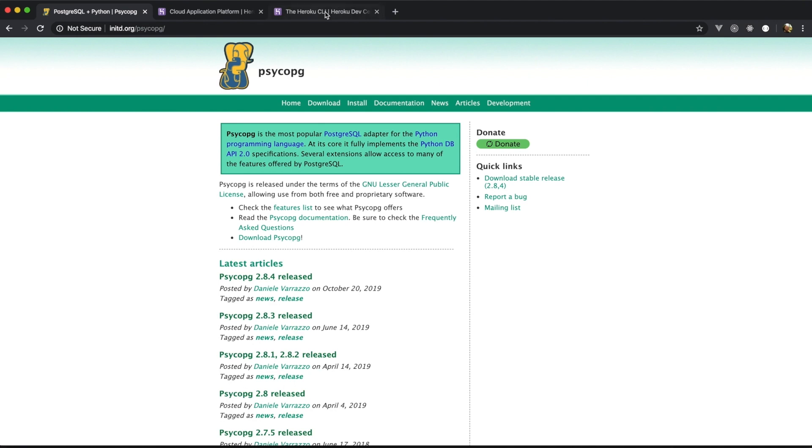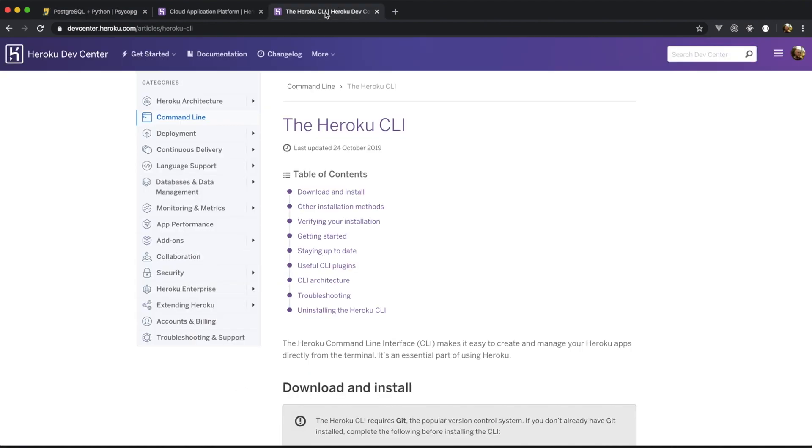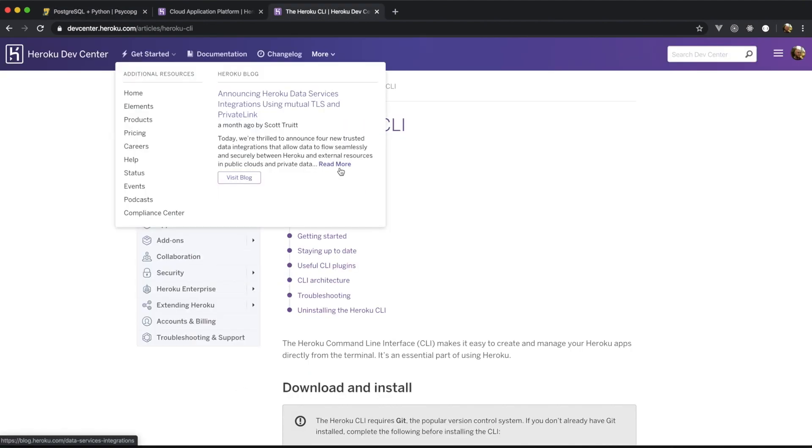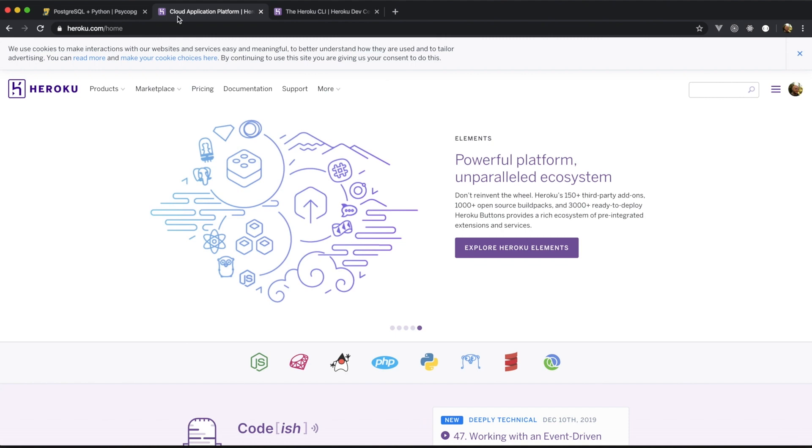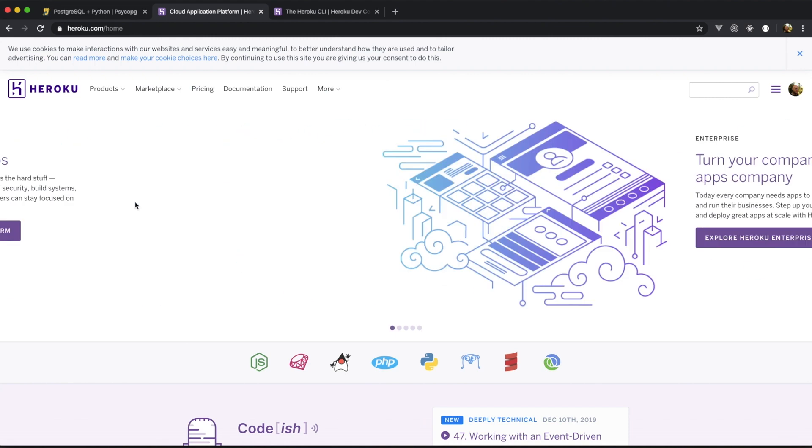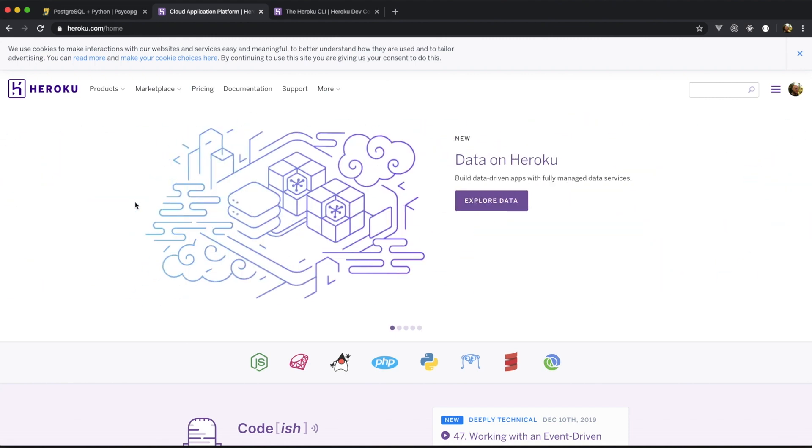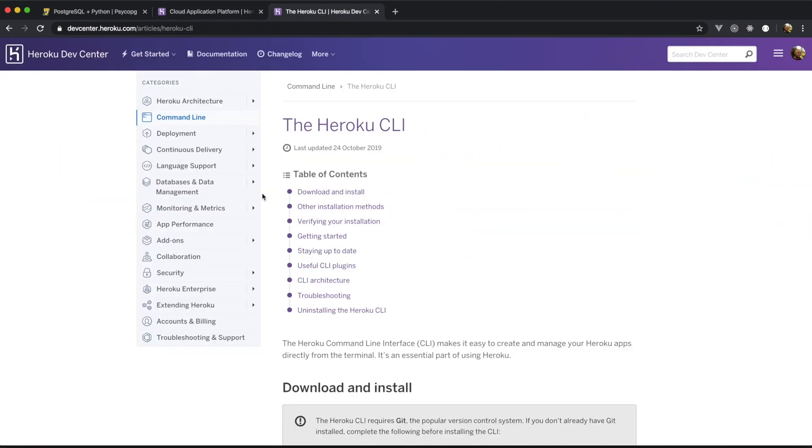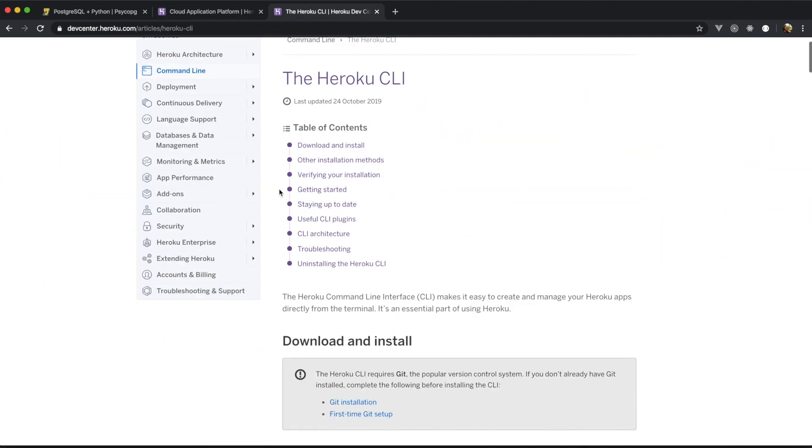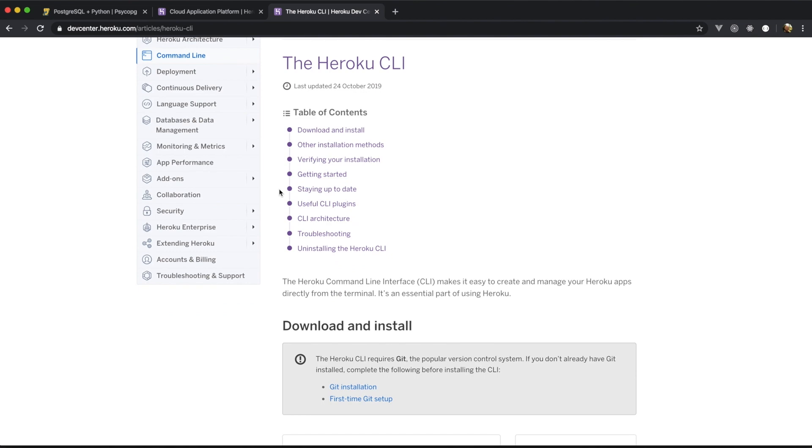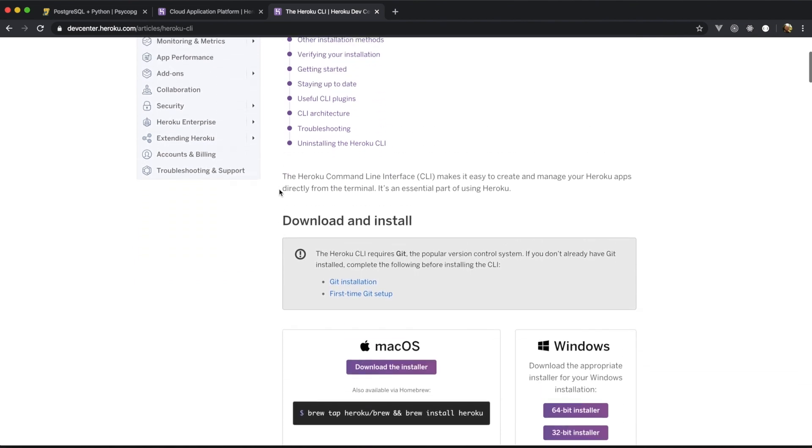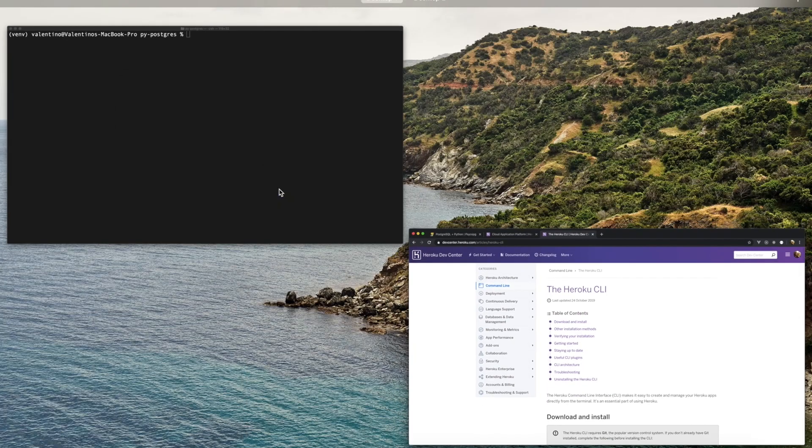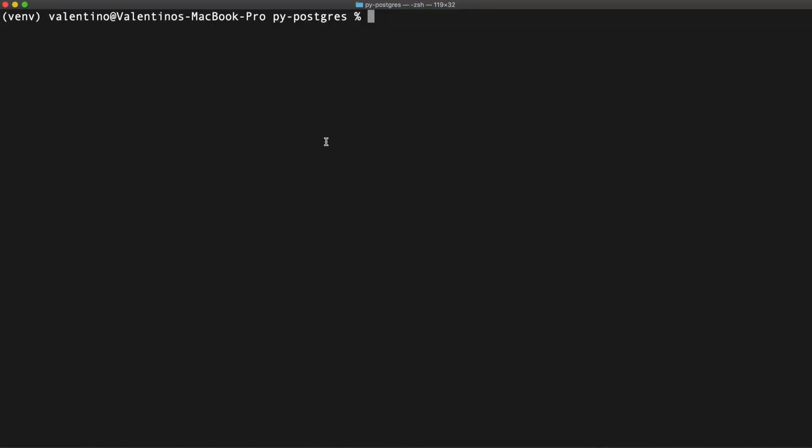If you want to follow along with me with Heroku, you need to create an account here. And once done that, you can install the Heroku CLI. I already installed it on my machine. So, I'm going to create a new Heroku application.